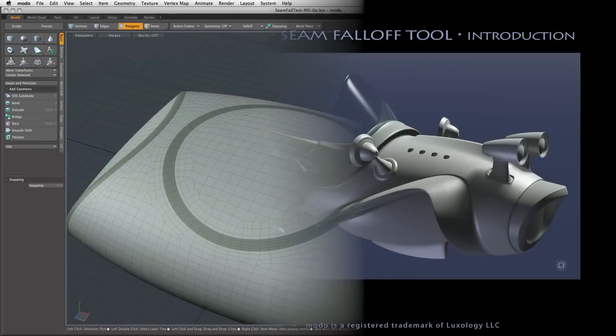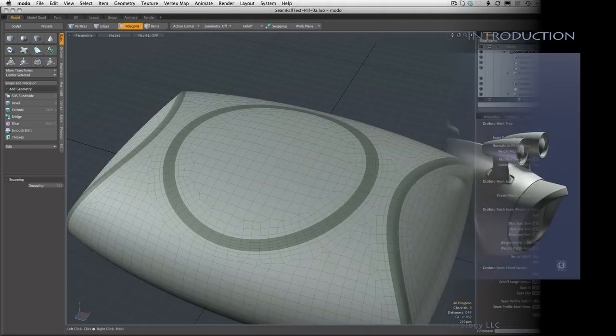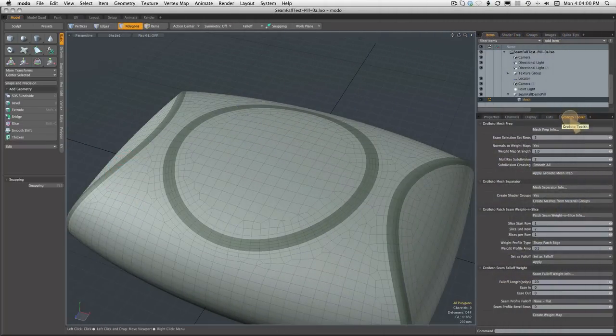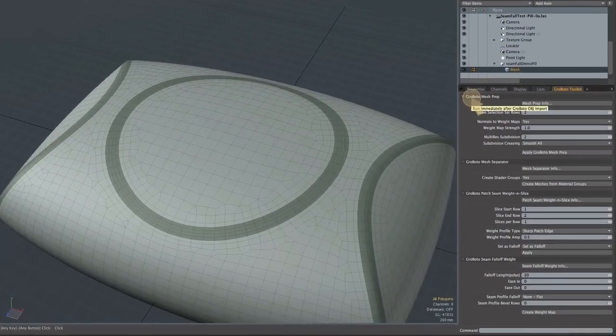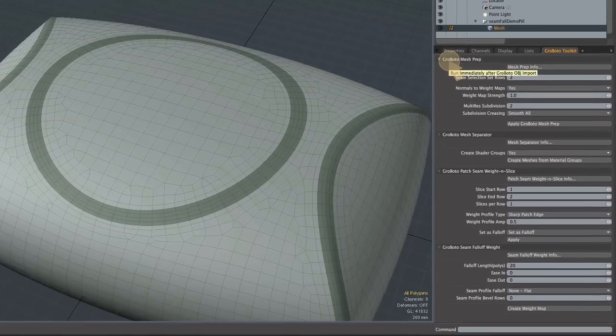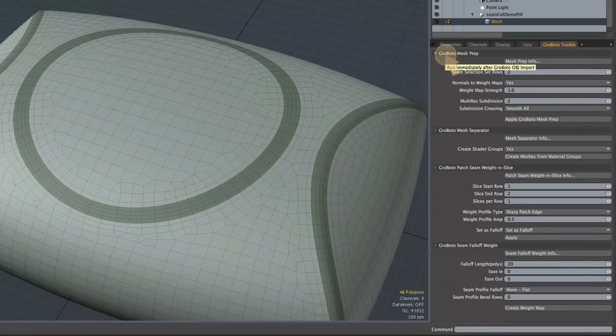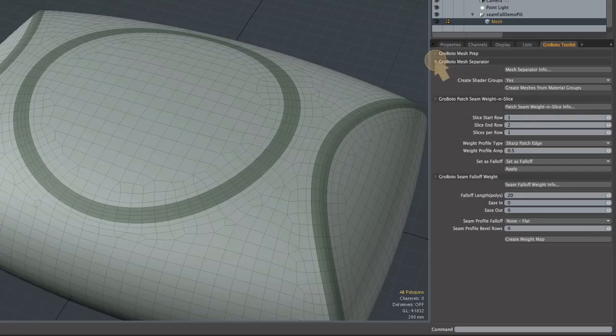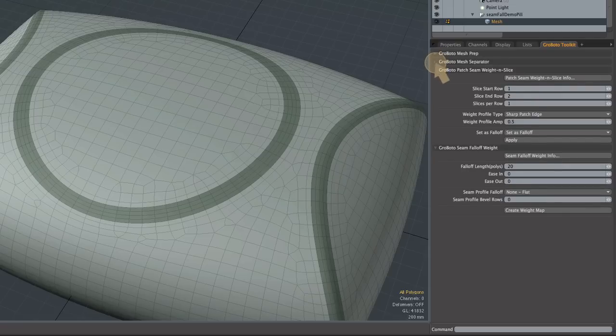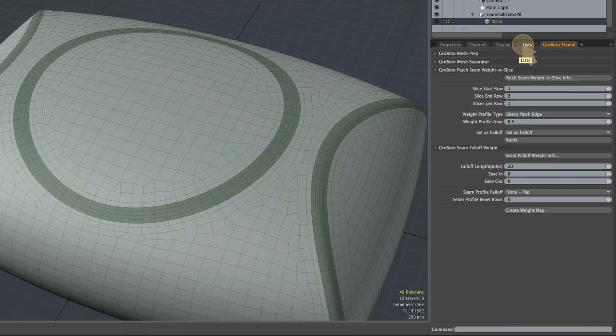Here we have an imported Roboto mesh and the darker green polygons you see are these seams created by Roboto when the mesh was generated. I will point out that this model has been run through the Roboto mesh prep tool which should be applied to any imported Roboto mesh.